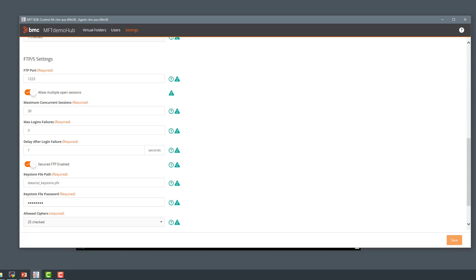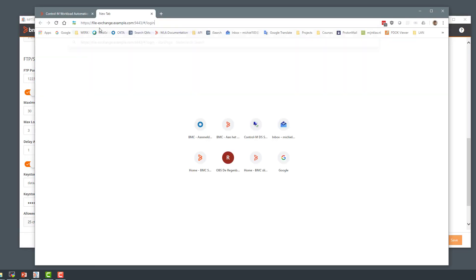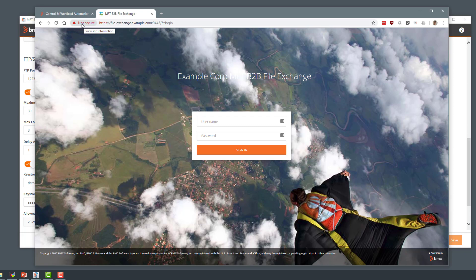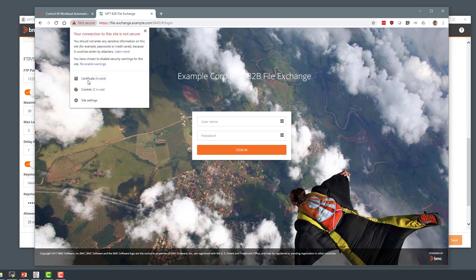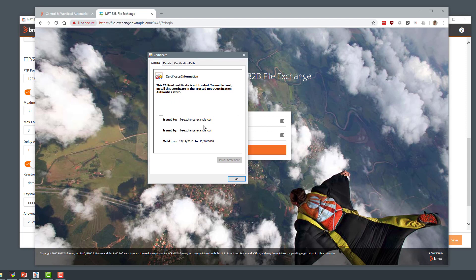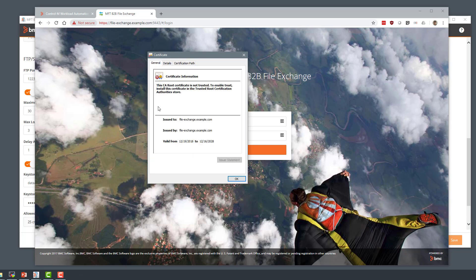We can also verify this by connecting to the Gateway using the browser. It shows us the file exchange login screen, and we can see it's warning us it's not secure because the certificate currently being used is the one that was generated at install time — a self-signed certificate not signed by a CA. This is the certificate we're going to replace.